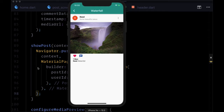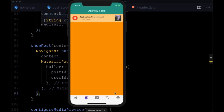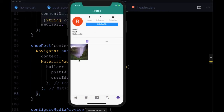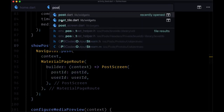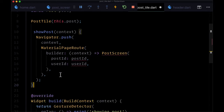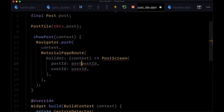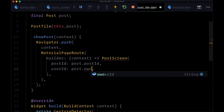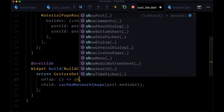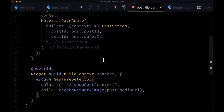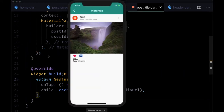We can also use a version of this showPost function in our post tile. Remember, in our profile page we can tap on a given post tile to see a full-screen version of it. We copy all of showPost, head to post tile, and add it within its body. The only difference is we get the post ID from post.postID and the user ID from post.ownerID. Instead of printing 'showing post', we execute showPost. When we try this out, we can see that it works.